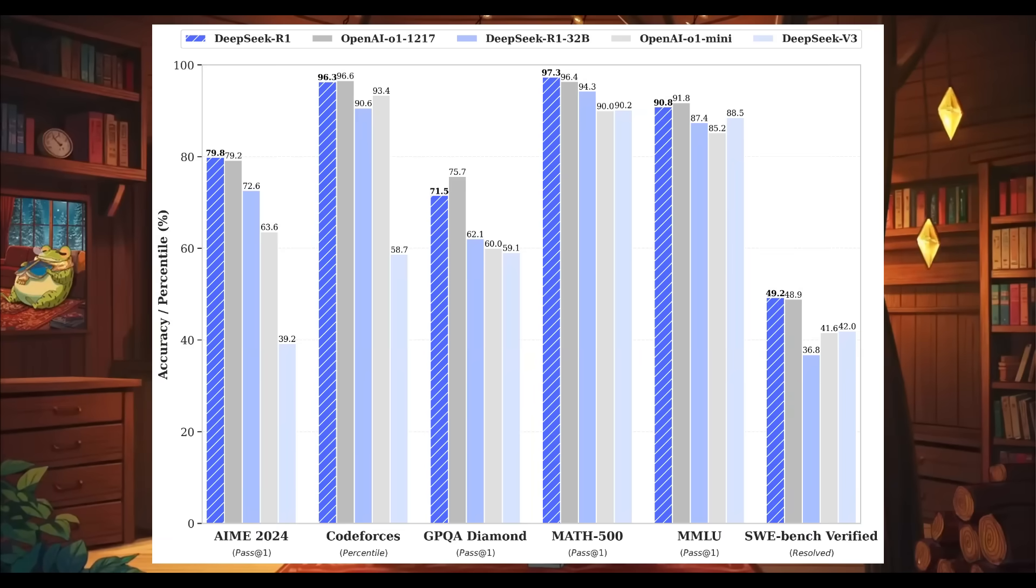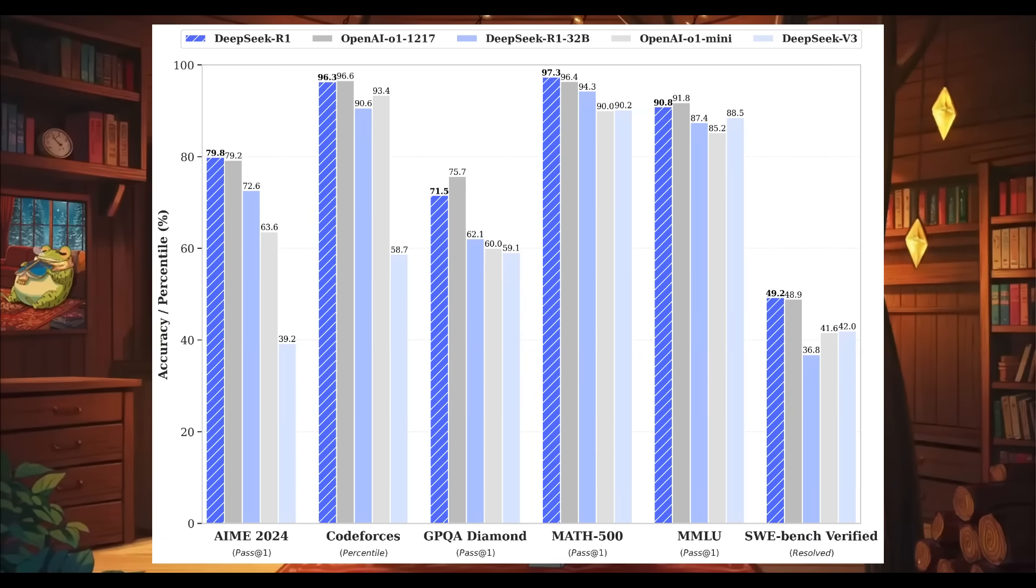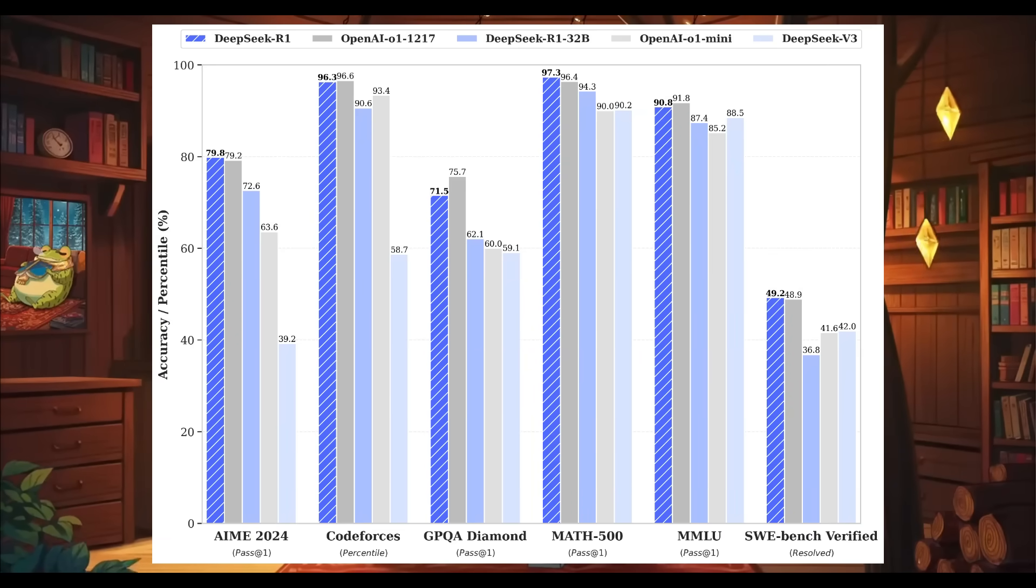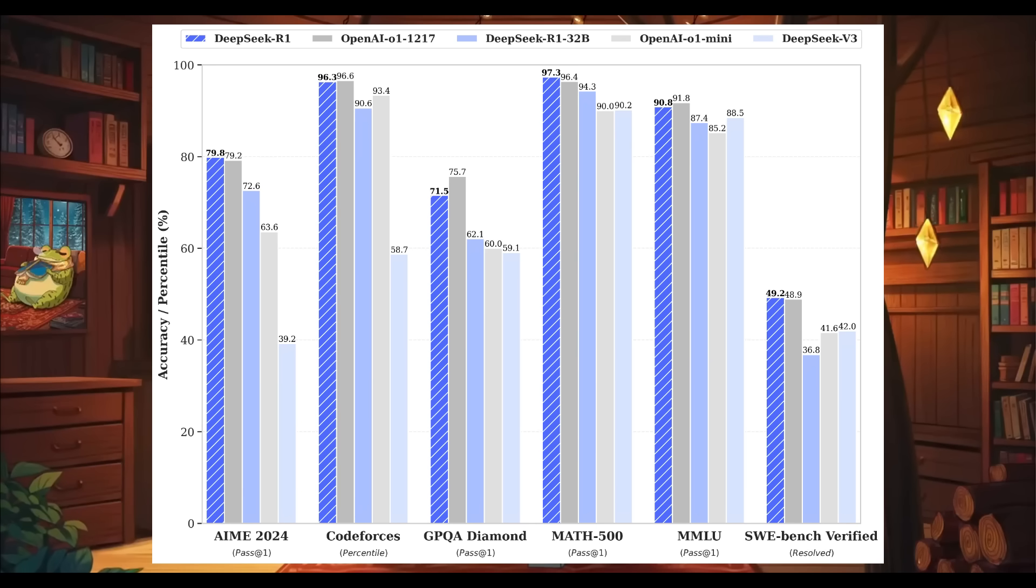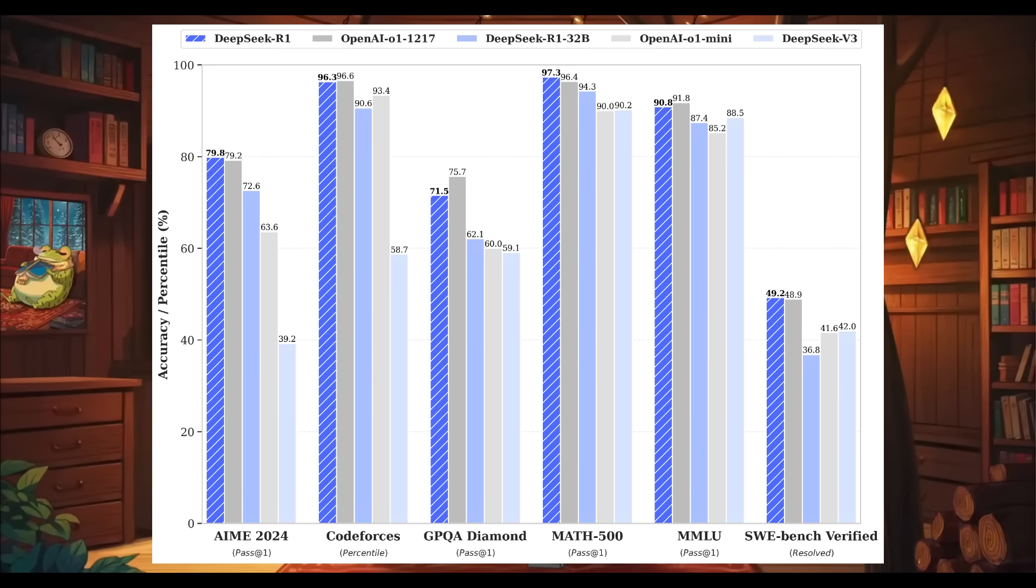But take a look at this bar graph which showcases how DeepSeek R1 is out-competing the O1 on various benchmarks and in certain areas it's on par with it whether that's related to coding tasks, math, or even MMLU.